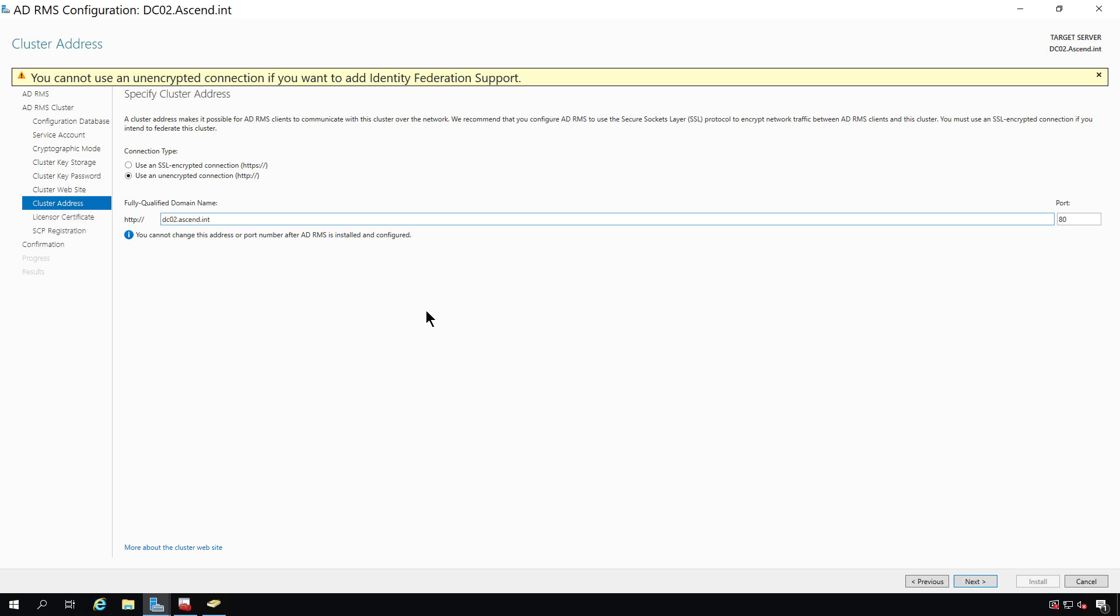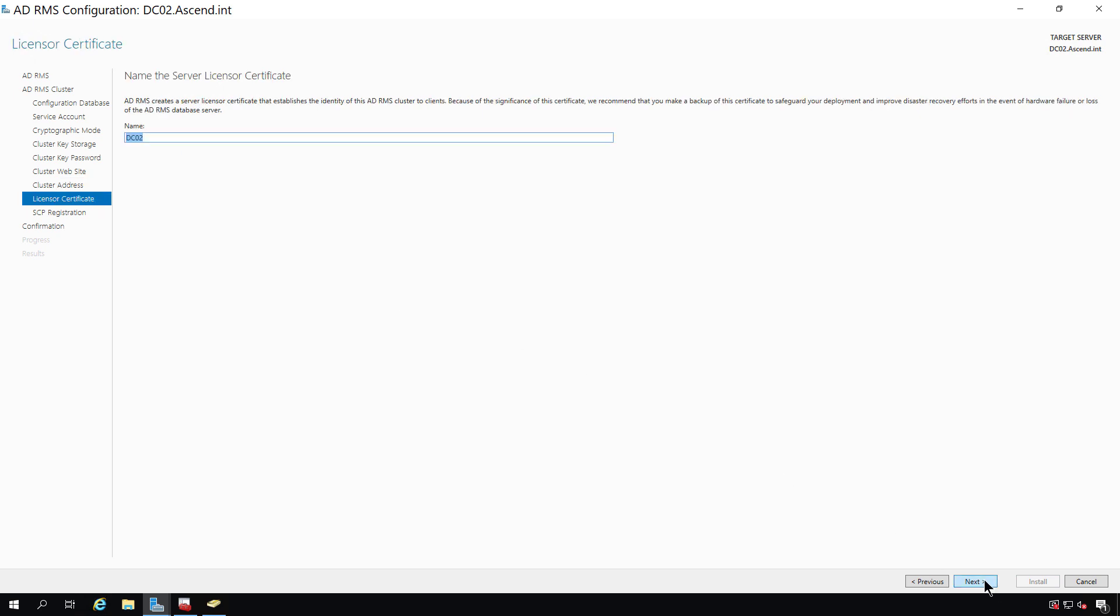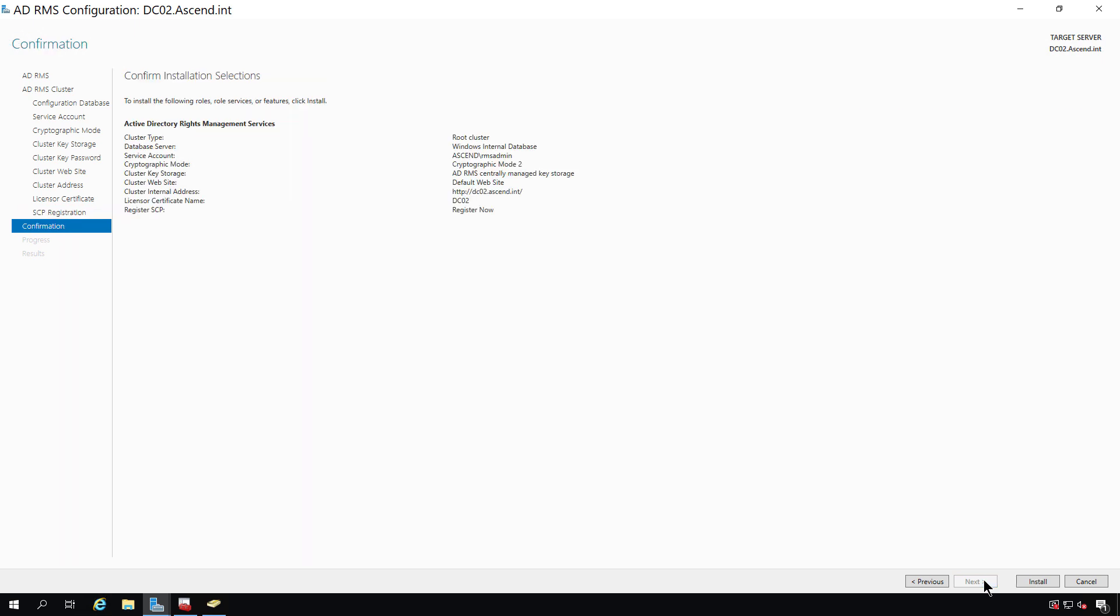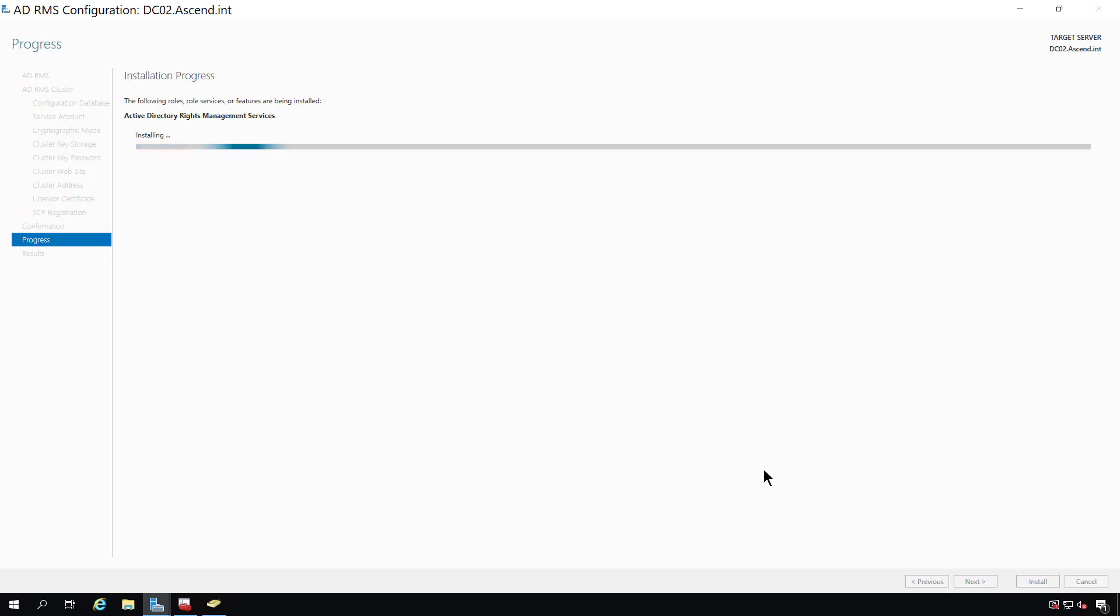I've entered in the fully qualified domain name, which is the DC02 server. But if you want to create a special DNS name, such as rms.whatever your domain is, you can do that. You just need to go into the DNS manager and make sure it points back to this server, creating a new A record. And I'm going to choose the DC02 for the licensor certificate. I'll choose to register the SCP right now, which is going to be the service connection point. And that basically just registers the RMS service into Active Directory. And I'll click install.